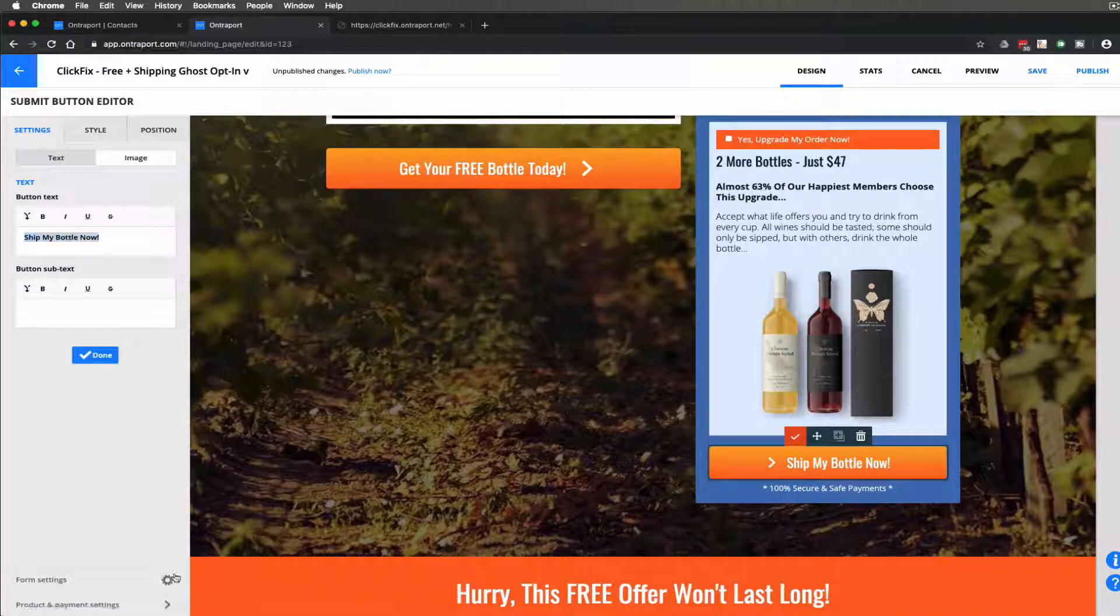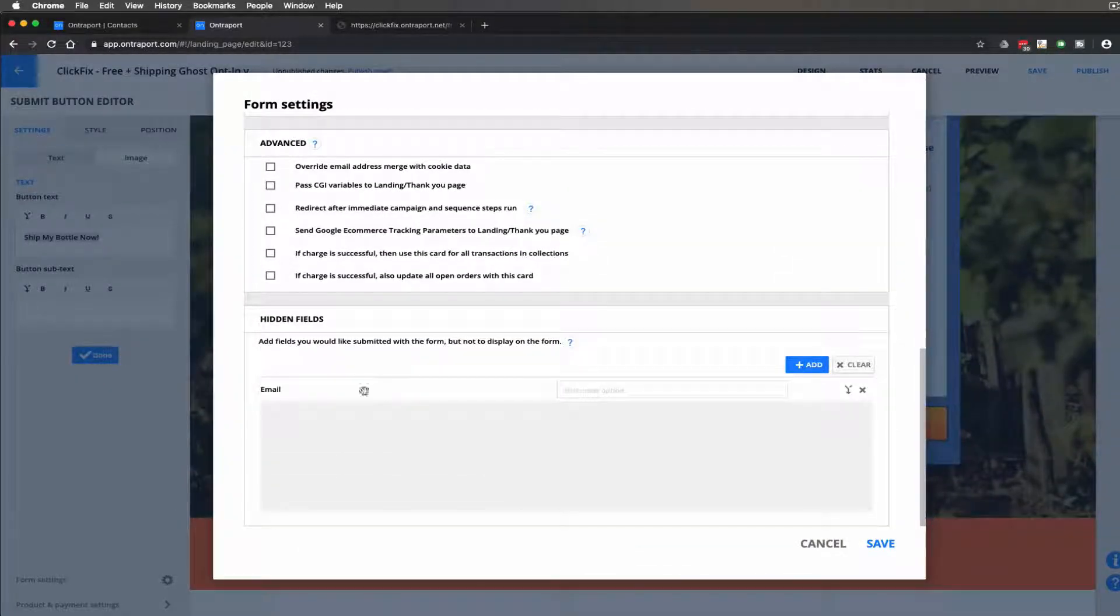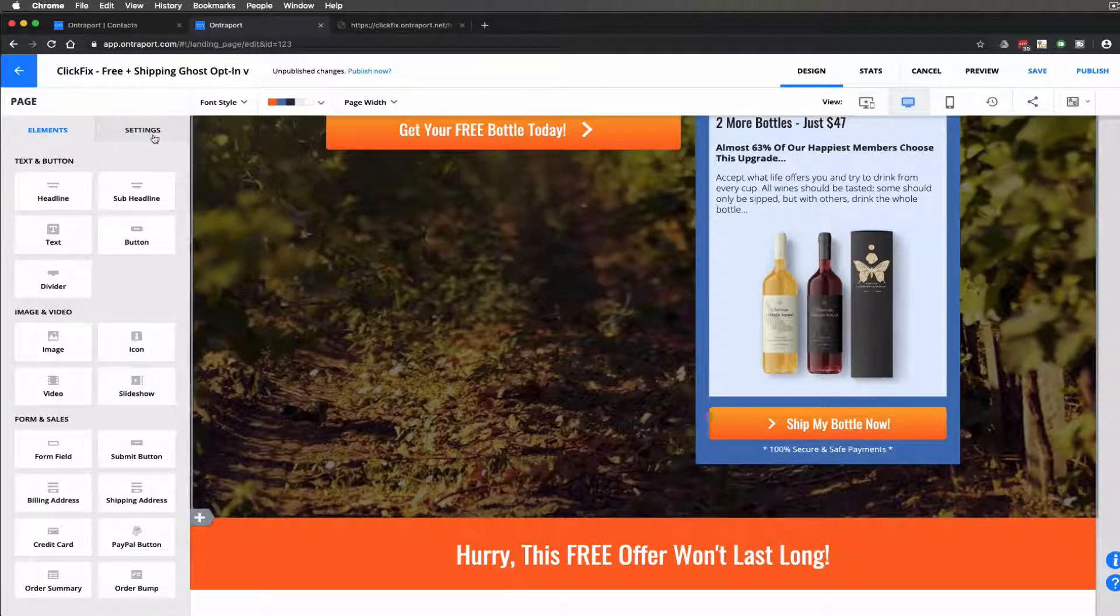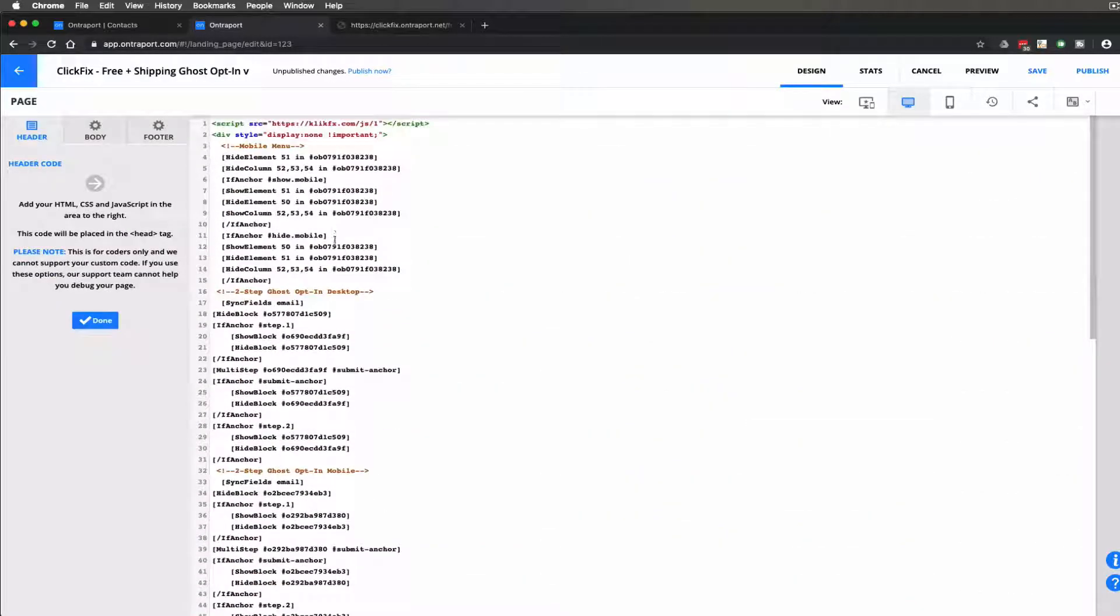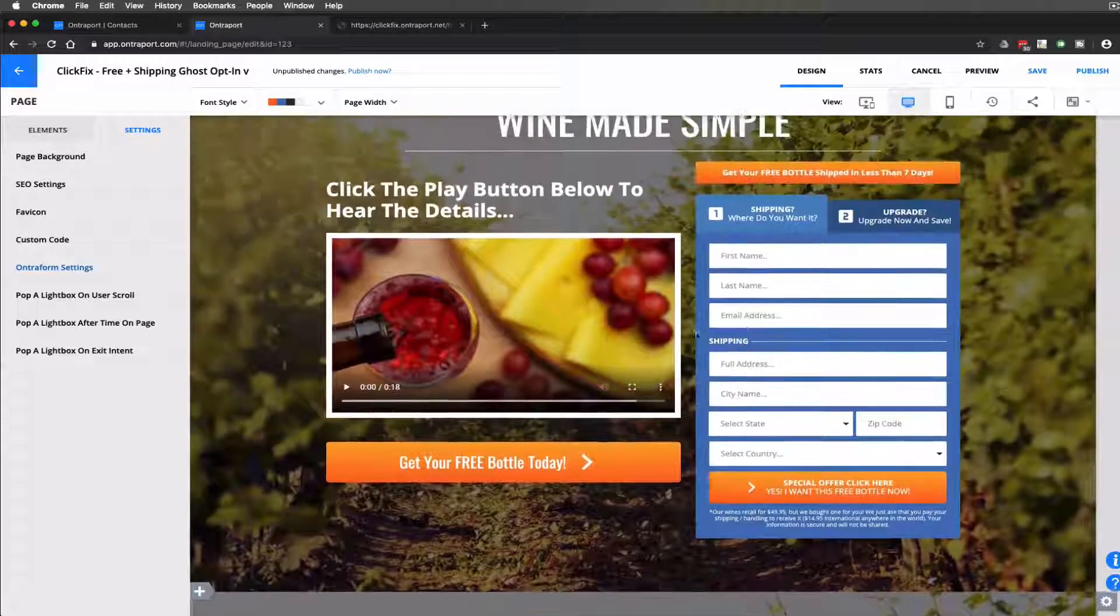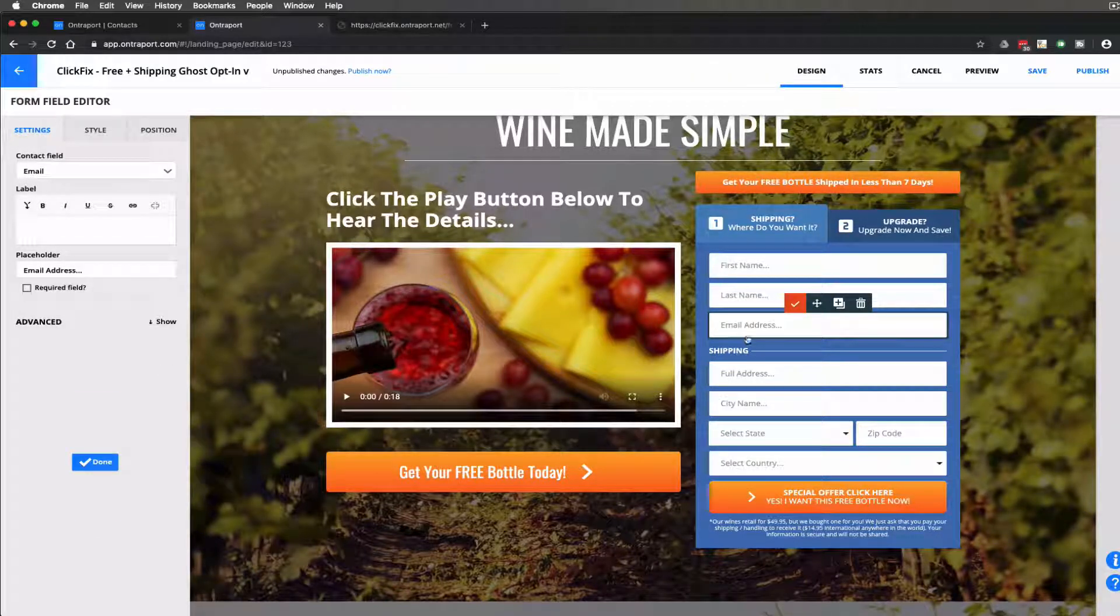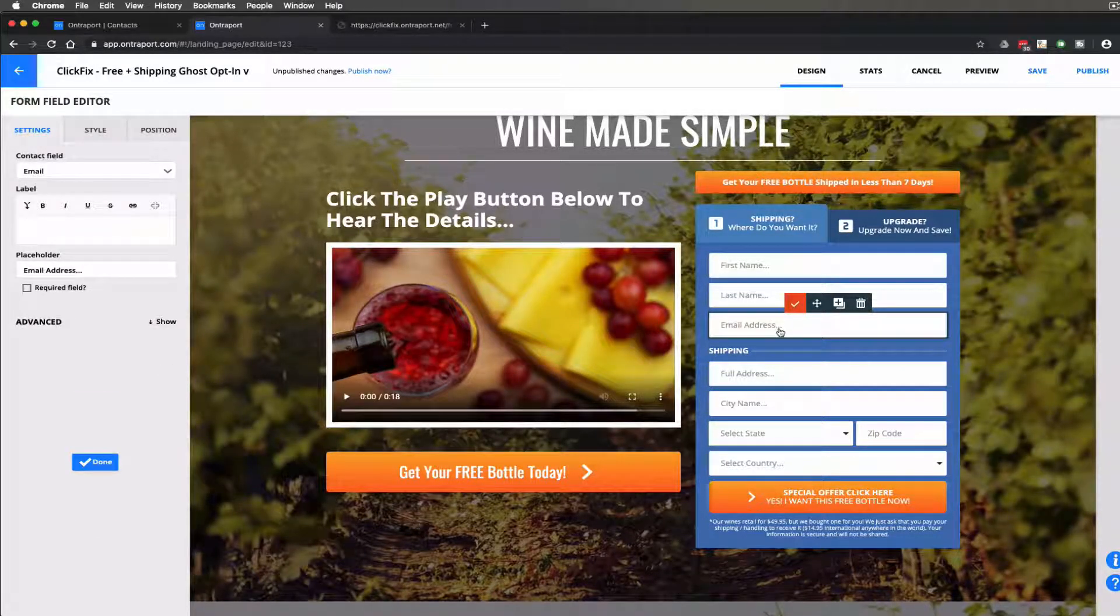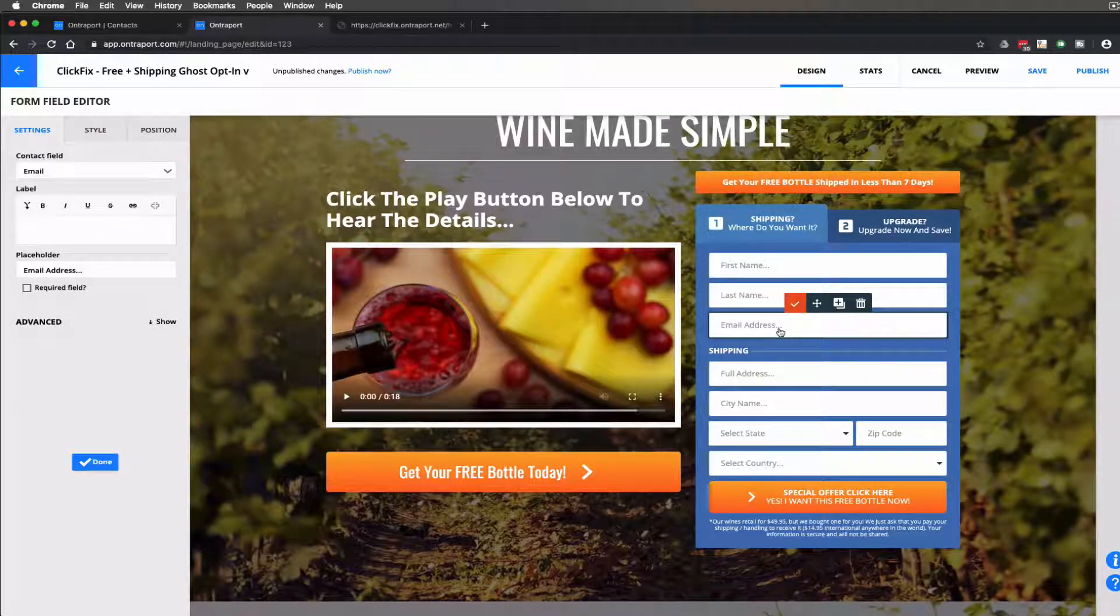And then on step two that second block the only real change here and this is the important one is that we had to add a hidden field. That was email. And what that did is it communicated with the short code where again I explained that whenever it found an email field on the page. What it does is it goes ahead and it populates that with the email field that the visitor fills out.